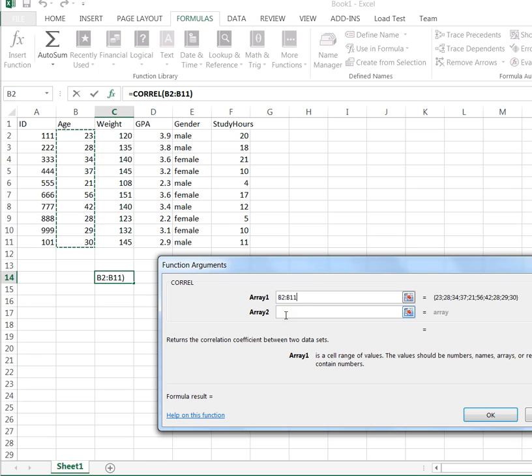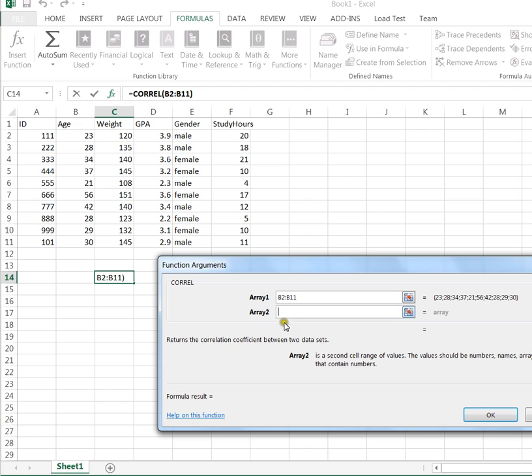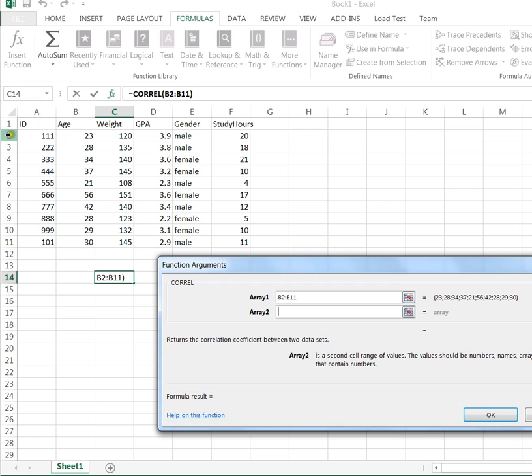So for the other array or column of data, that's going to be the weight because I'm looking for age and weight. So weight data is located in C2 all the way down to C11. Be careful not to include C1. C1 is not part of your data set, and if you include it accidentally, it will create an error.